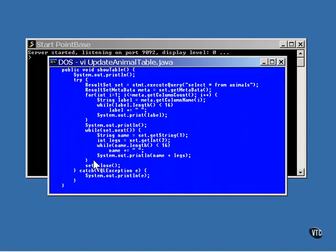There's a little extra stuff in the show table method from the previous example. The names of the columns are retrieved from the database and displayed at the top. The execute query method is called to retrieve all the members of the data table and store them in a result set. Then a result set metadata object is retrieved from the result set. The object contains all the information that you'd like to know about the result set and about its contents.